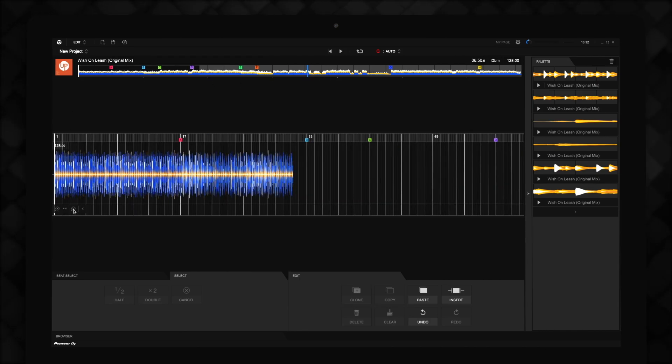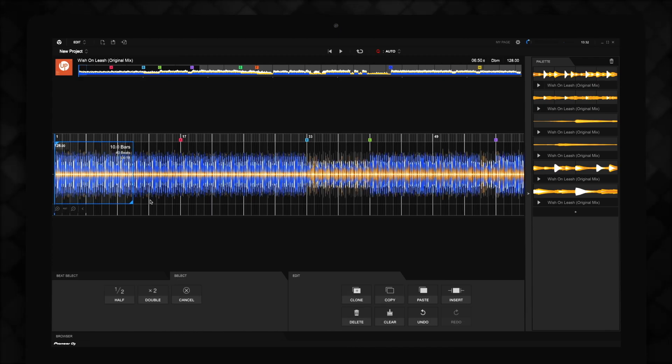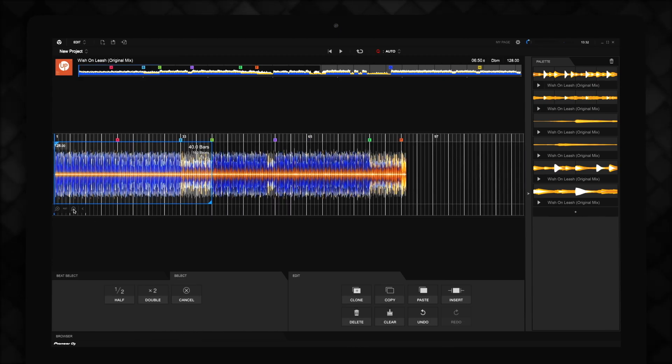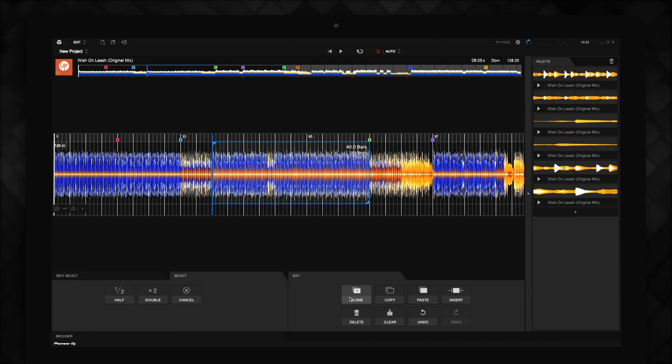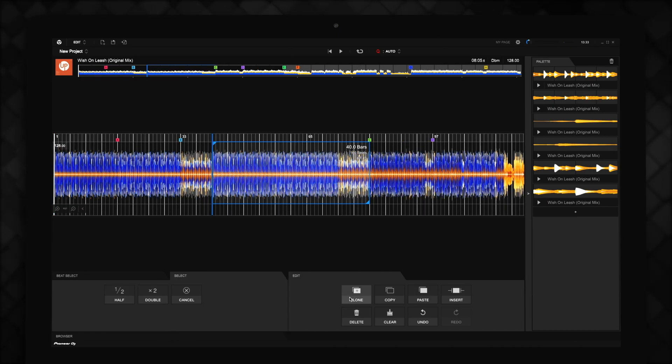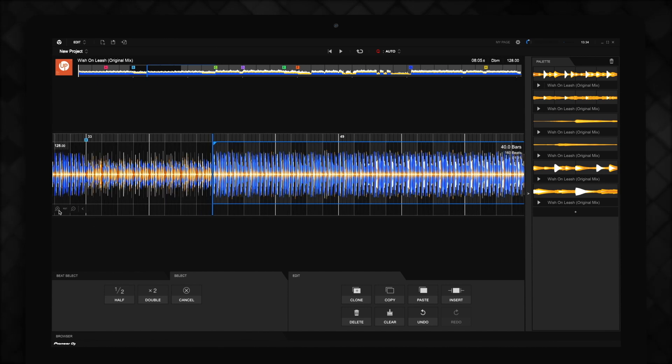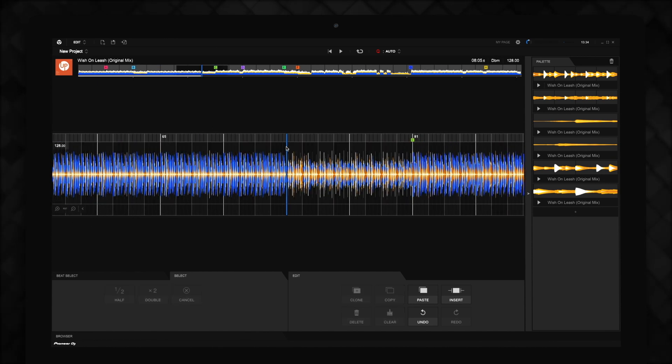You can do this by selecting the entire introduction using the beat selection tools, then clicking the Clone button. This will duplicate the entire intro to double its length. Or, you can manually select part of the intro, copy it, and insert it at the end of the intro before the drop.